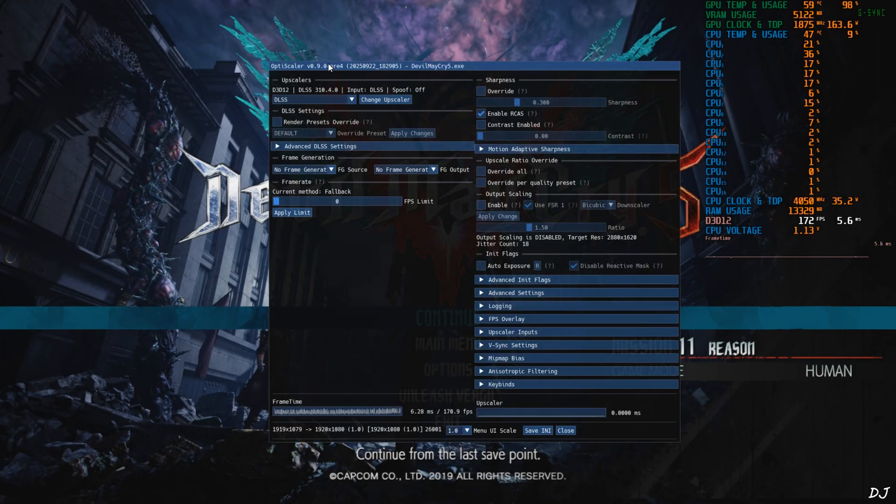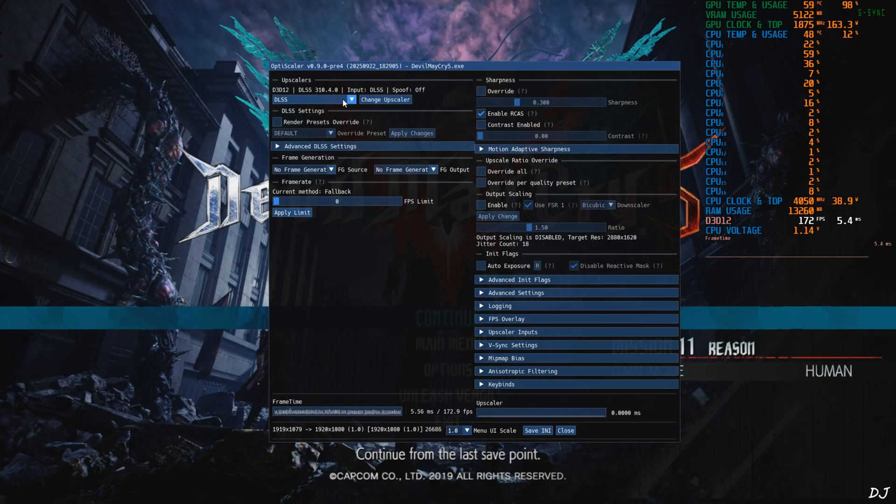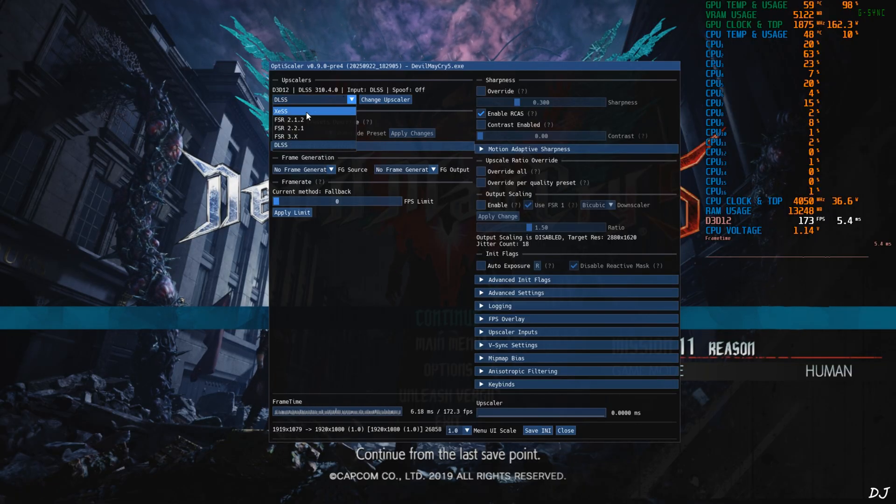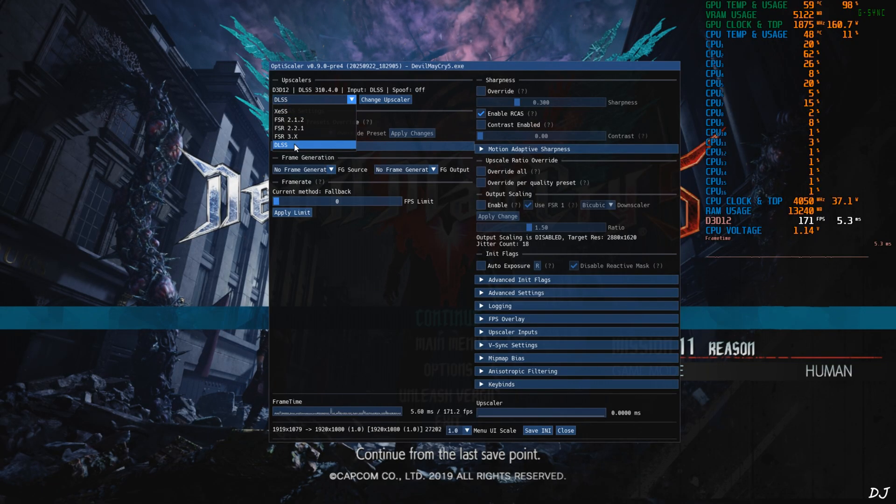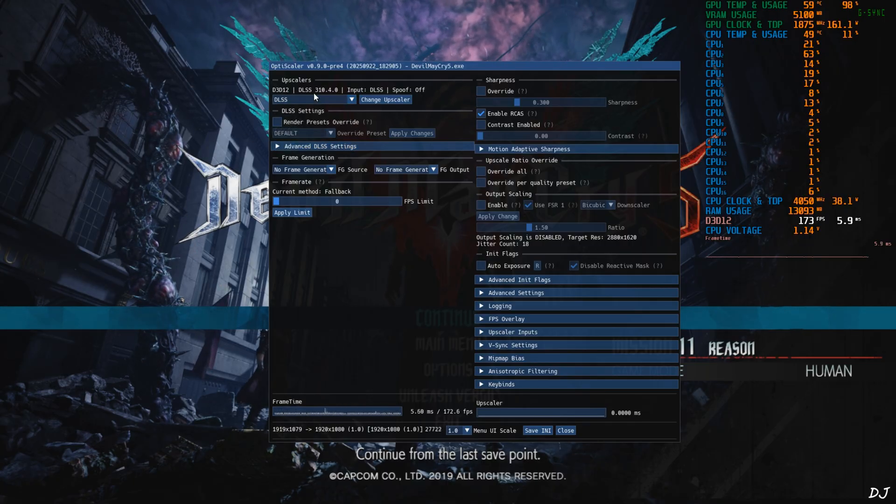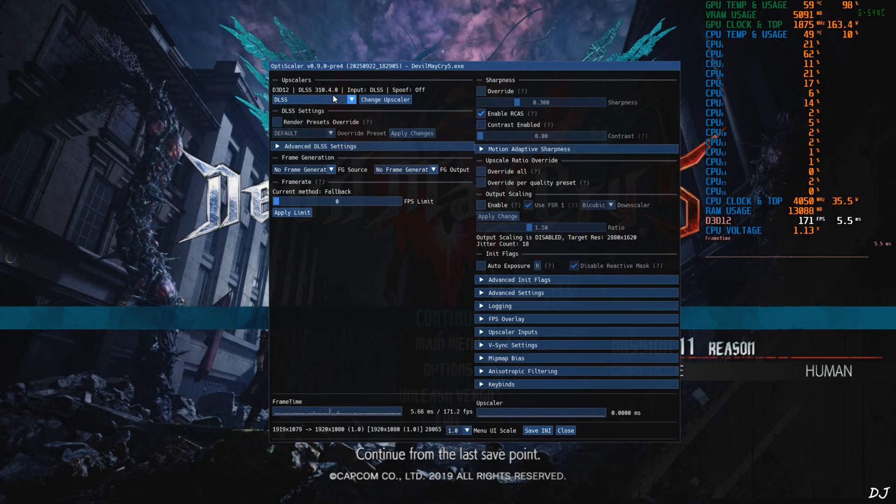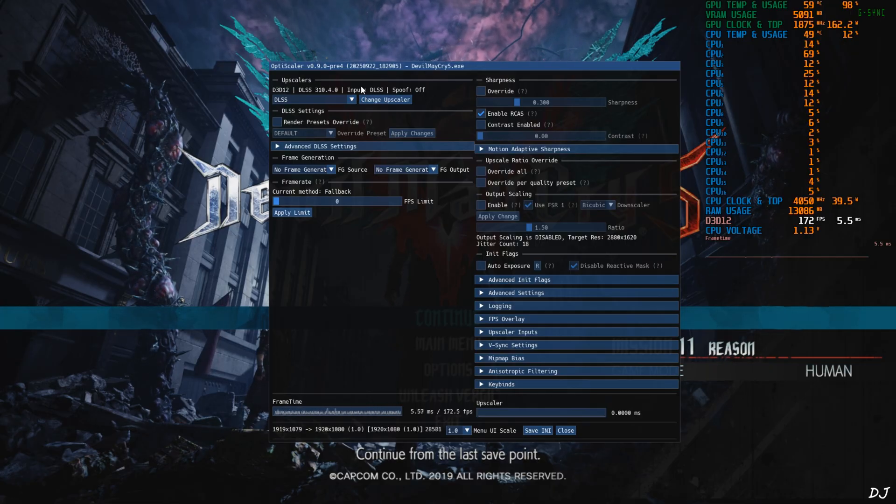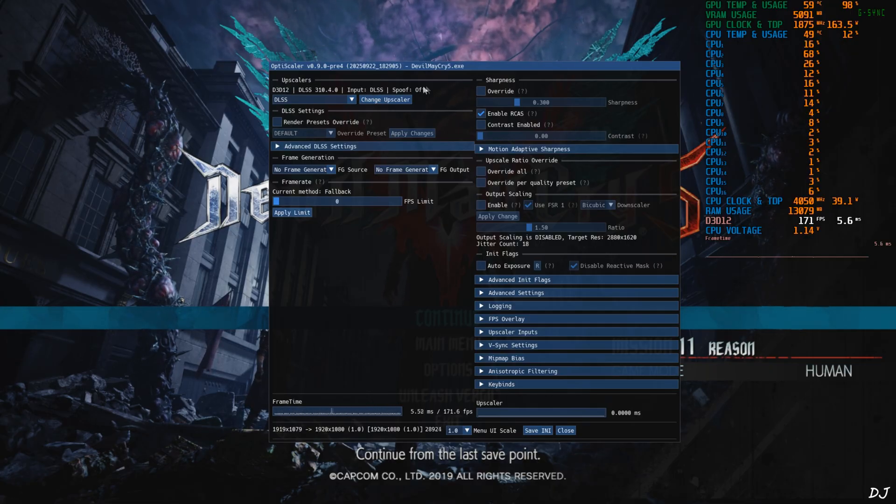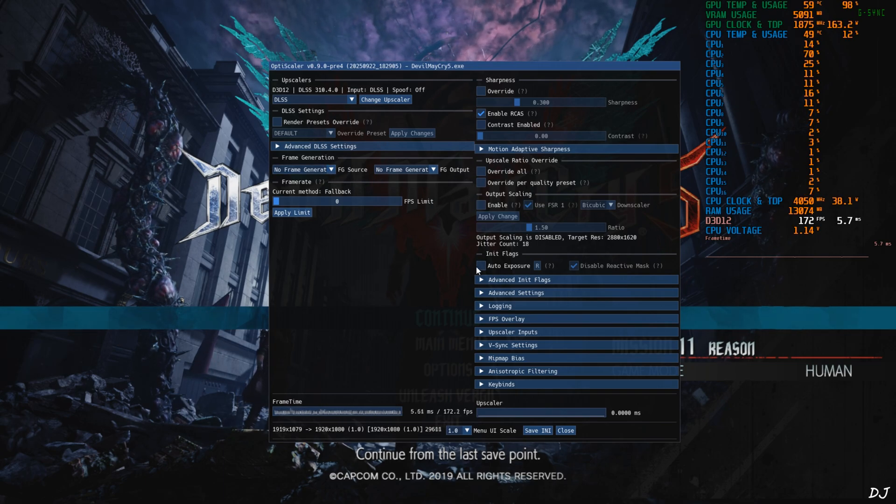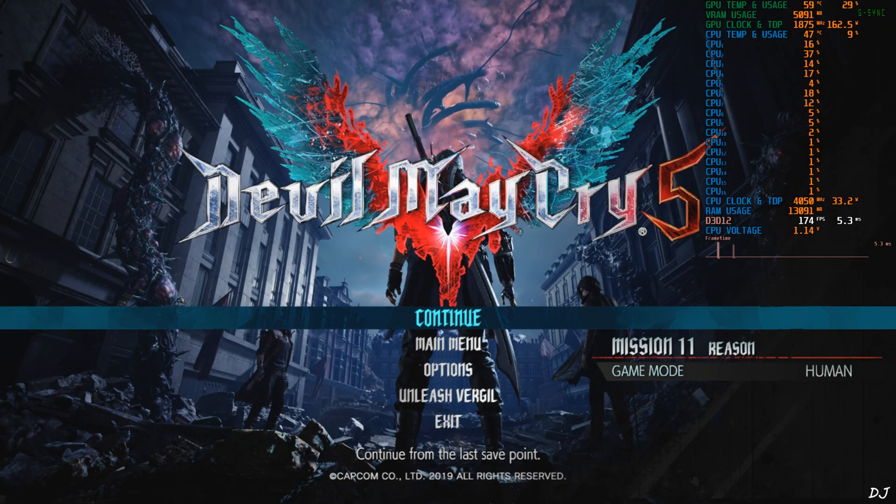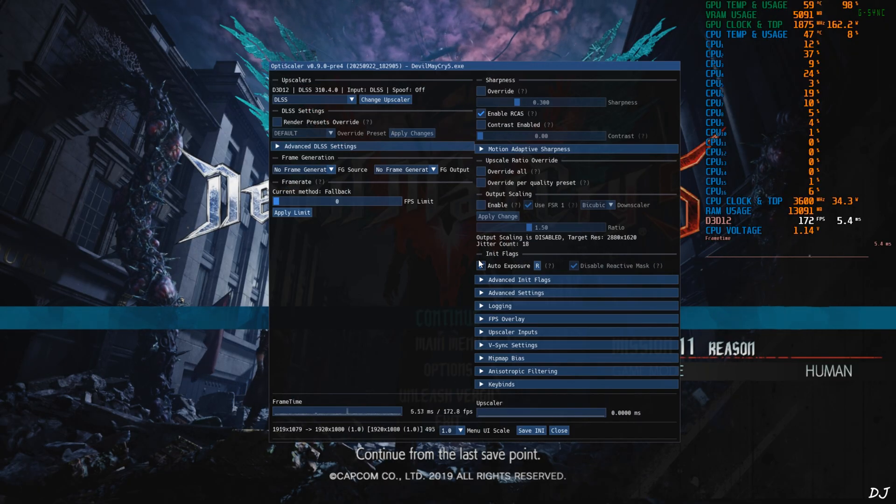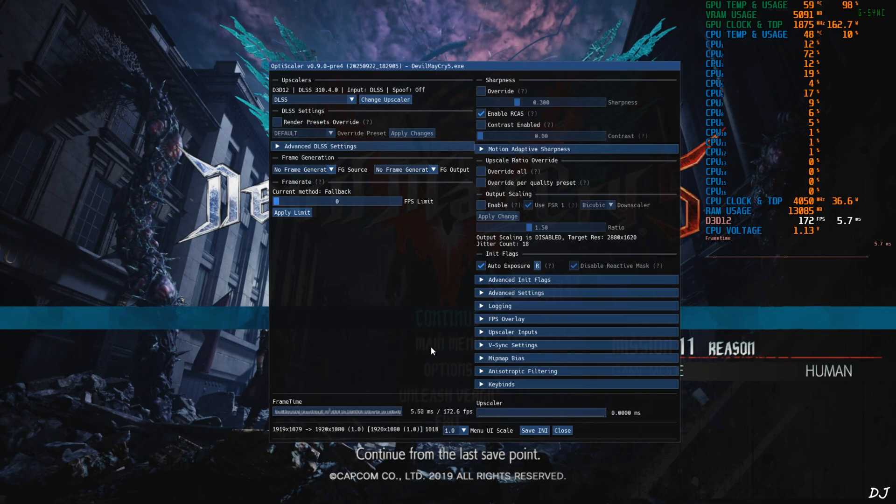Now just press insert keyboard key to open OptiScaler menu. Click on the drop down bar next to change Upscaler. From here you can select the Upscaler that you want to use. First I'll test the game with DLSS version 3.10.40 input. Upscaler based plugin DLSS Upscaler, DXGI spoofing off, frame generation none. Auto Explorer setting is disabled, so I'll enable it from here under init flag section.